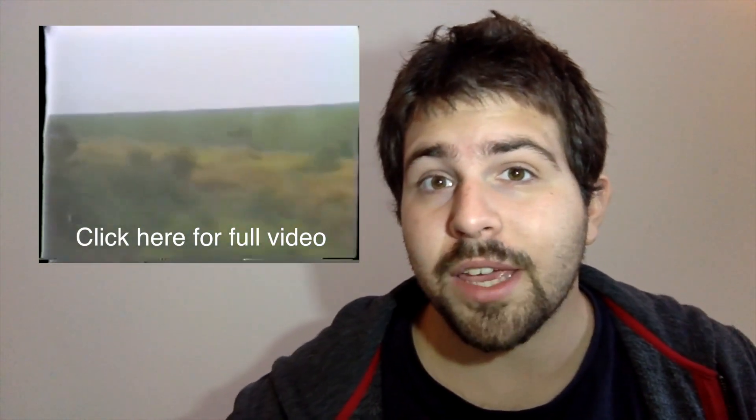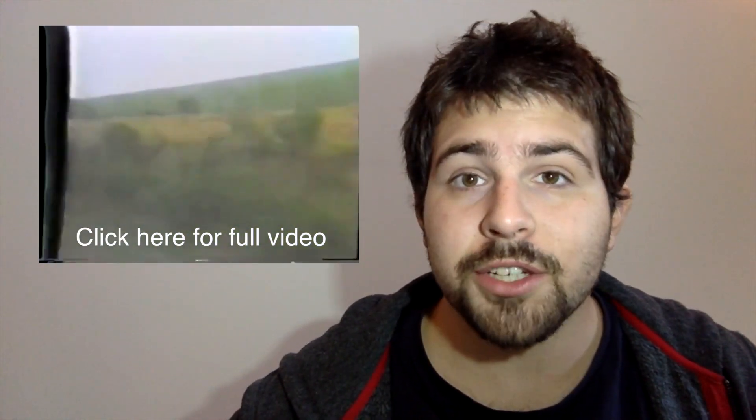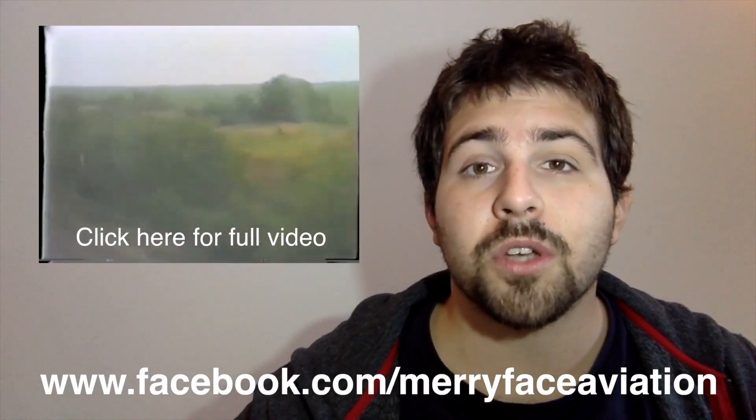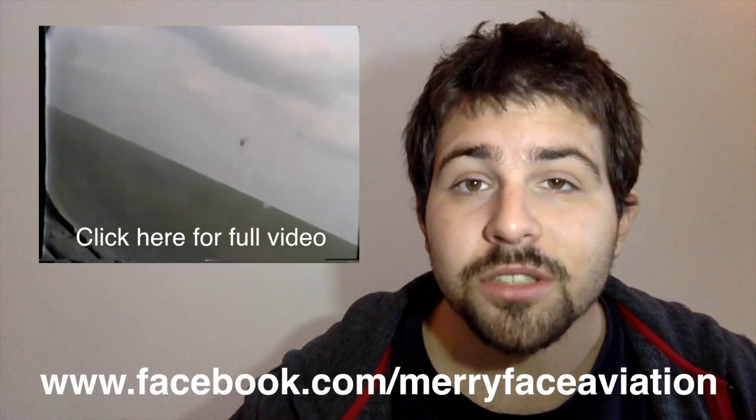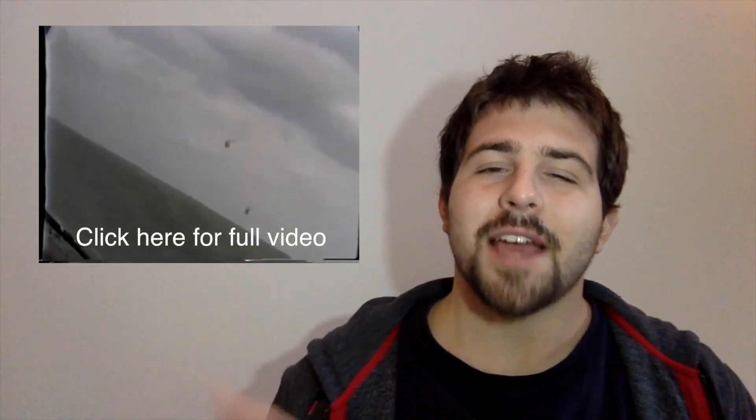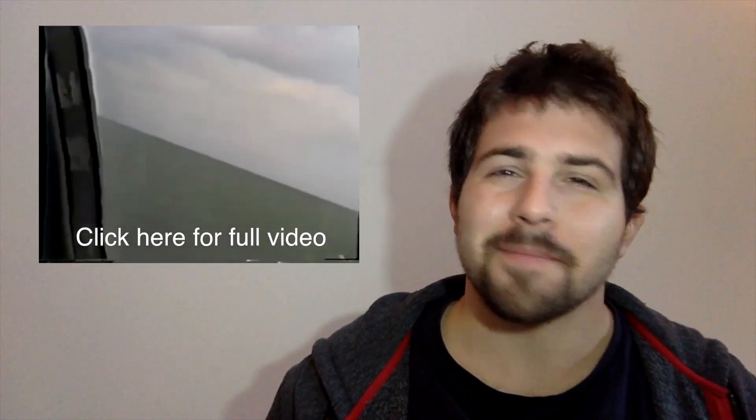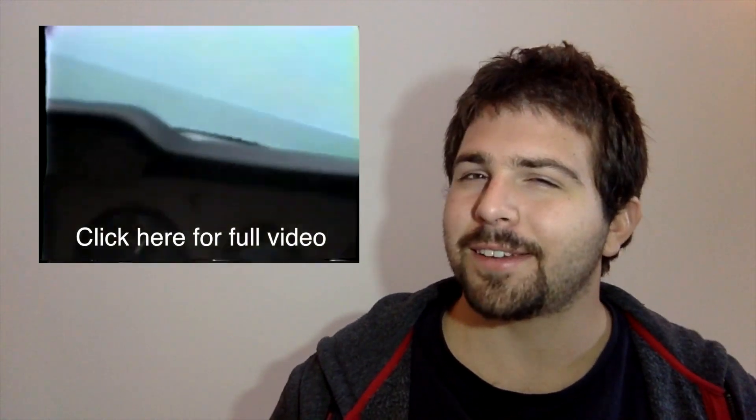make sure to like the Facebook page, www.facebook.com/maryfaceaviation. I'm Tarek Merryface, I'll see you guys next time, happy flying.